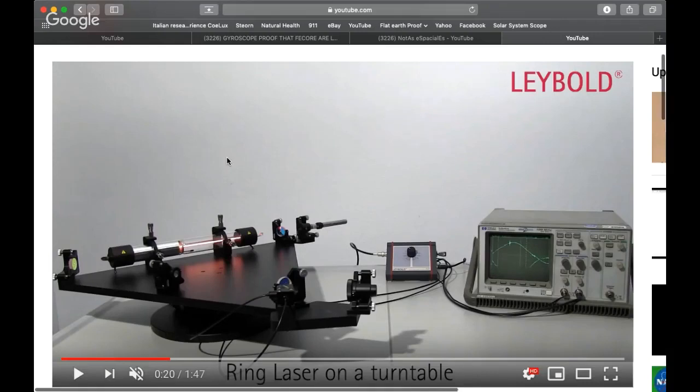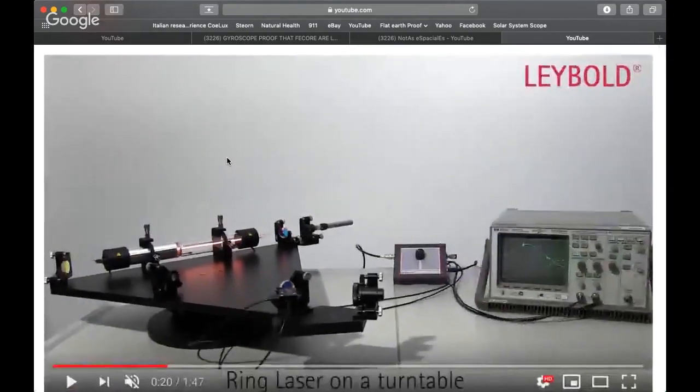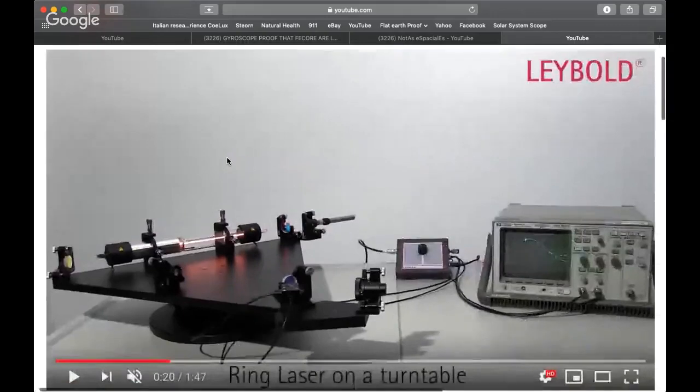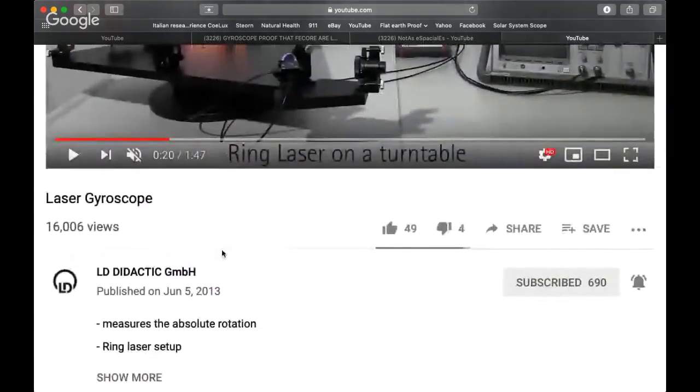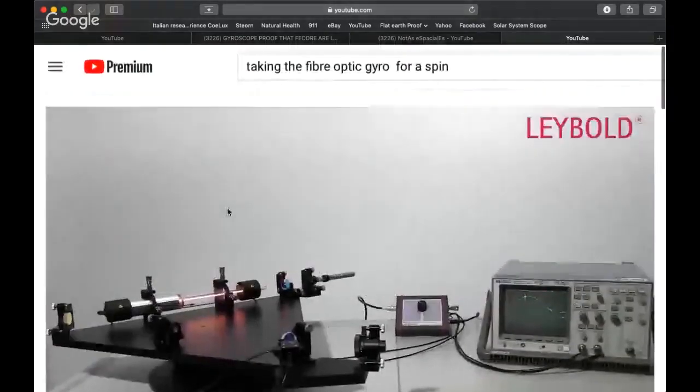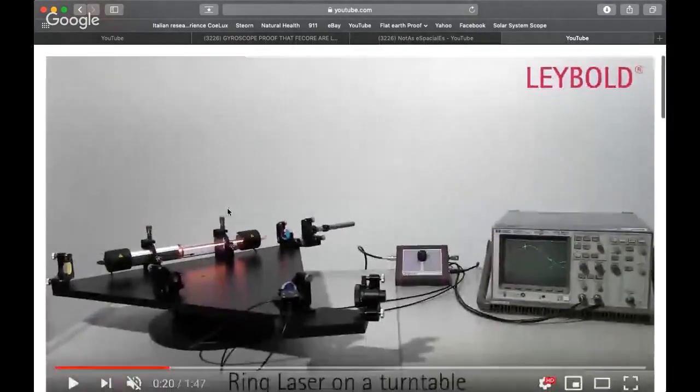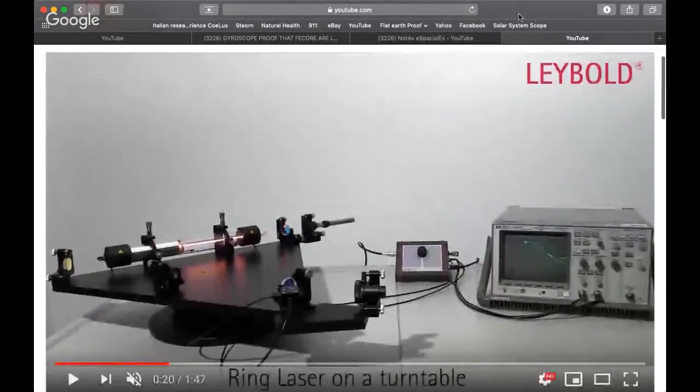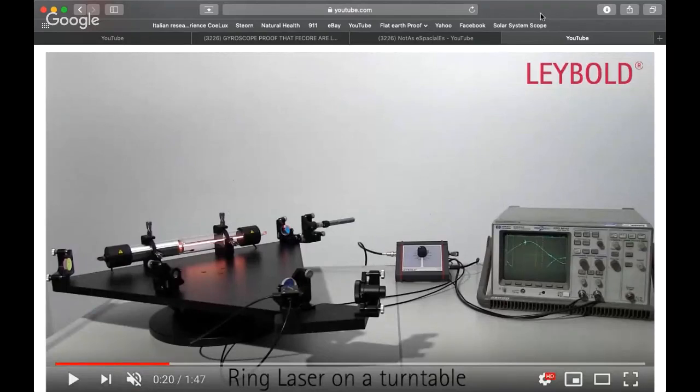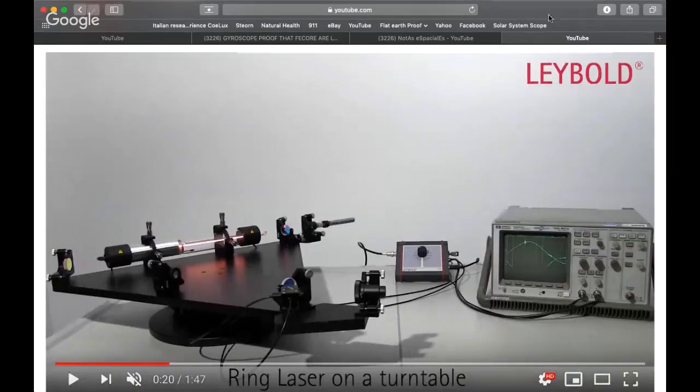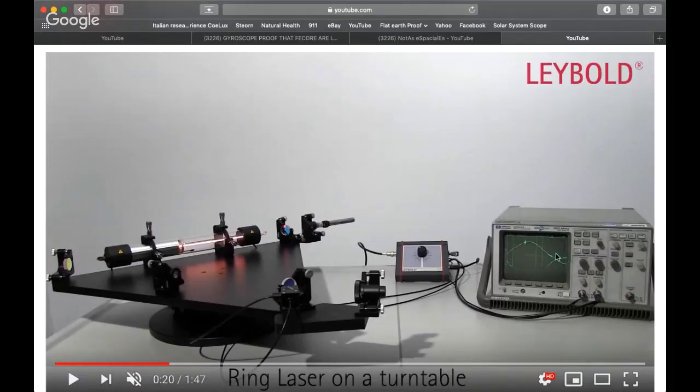I'm going to show the channel LD Didactic GmbH. What I'm going to do is play a portion of this video, then I'm going to slow the footage down and play it again. We're looking specifically at the parts of the video when this ring laser gyro is going to rotate, when it stops rotating, and the oscilloscope here is going to show what's happening.